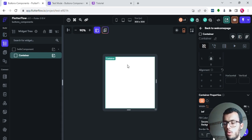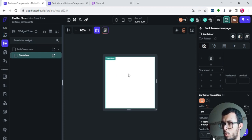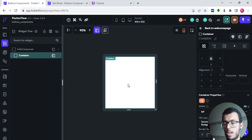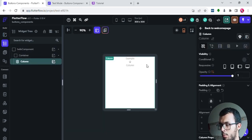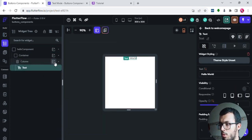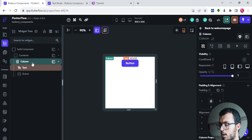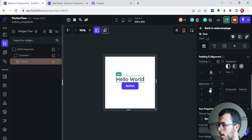Now inside the container I want to have a text that says 'Hello World', and under that a button that will close the component. So I need one text for 'Hello World' and one button for closing. I'll add a column — because I have a text and a button stacked — and inside that column I'll add a text and also a button. I'll make them centered, the same as we did previously.